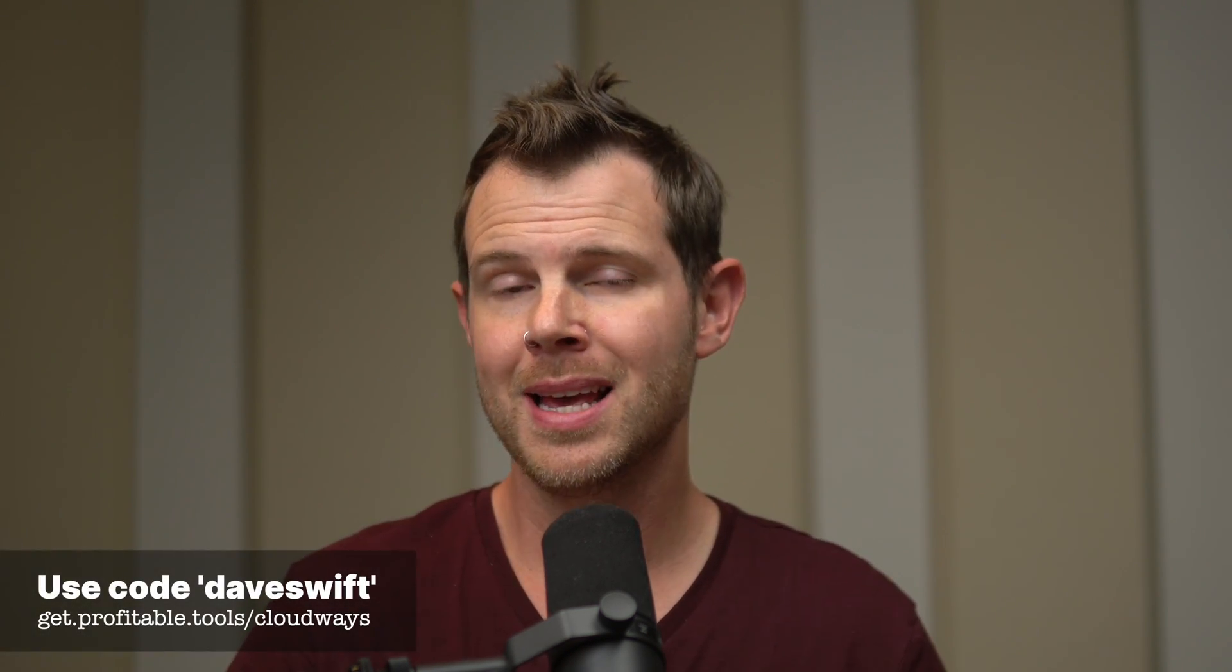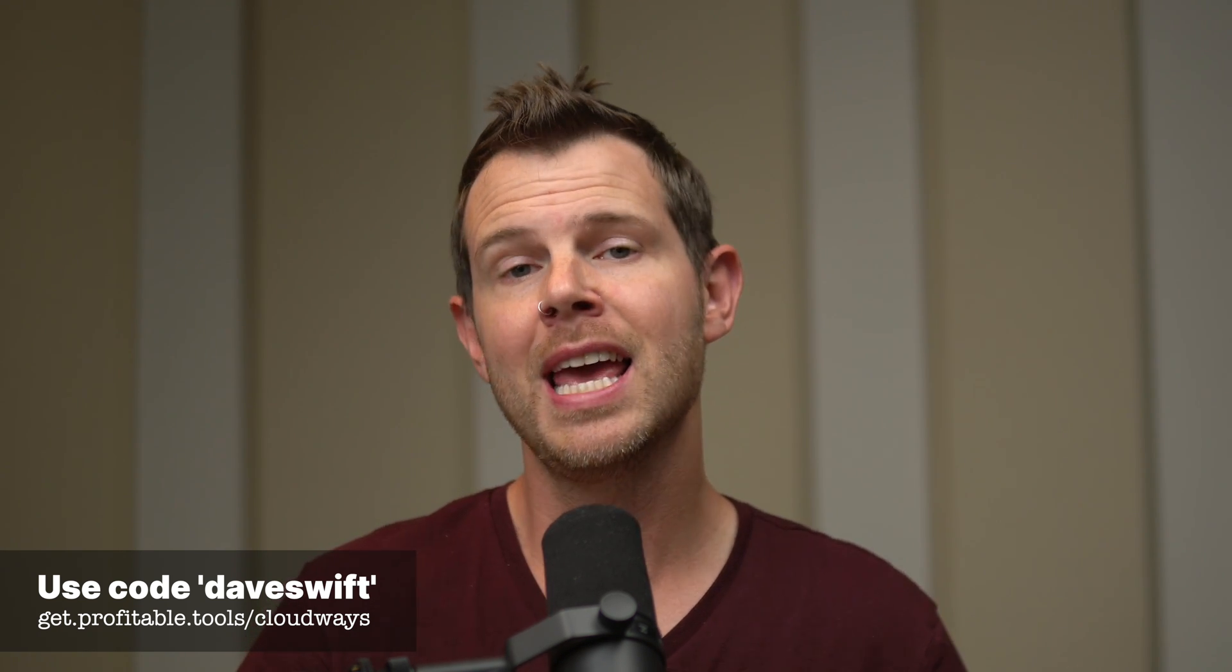If you have any questions at all about Cloudways, make sure you leave them down below in the comments. I'll try to get to everybody. Once again, I do have a referral link. If you want to help out the channel, you can click that before signing up for Cloudways hosting. I'll see you in the next one. Thank you for watching.